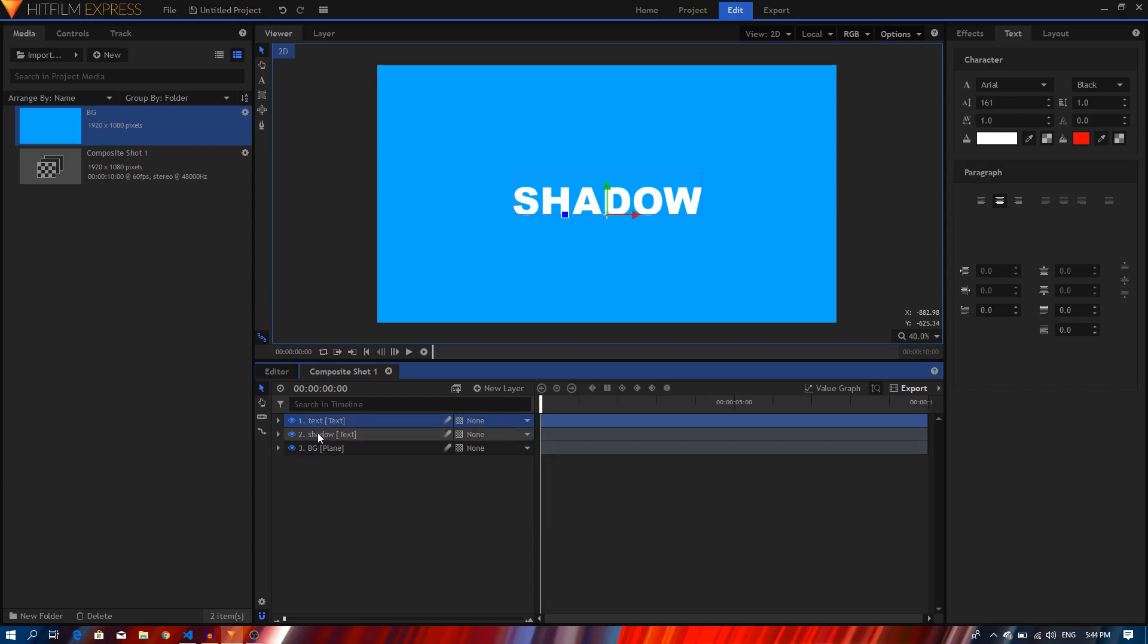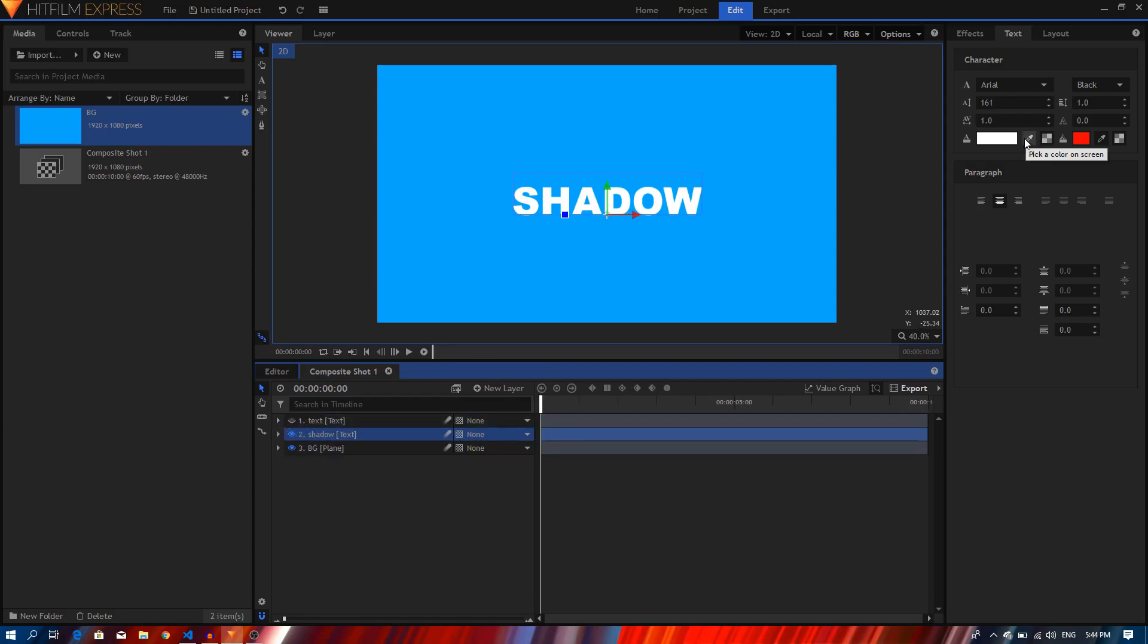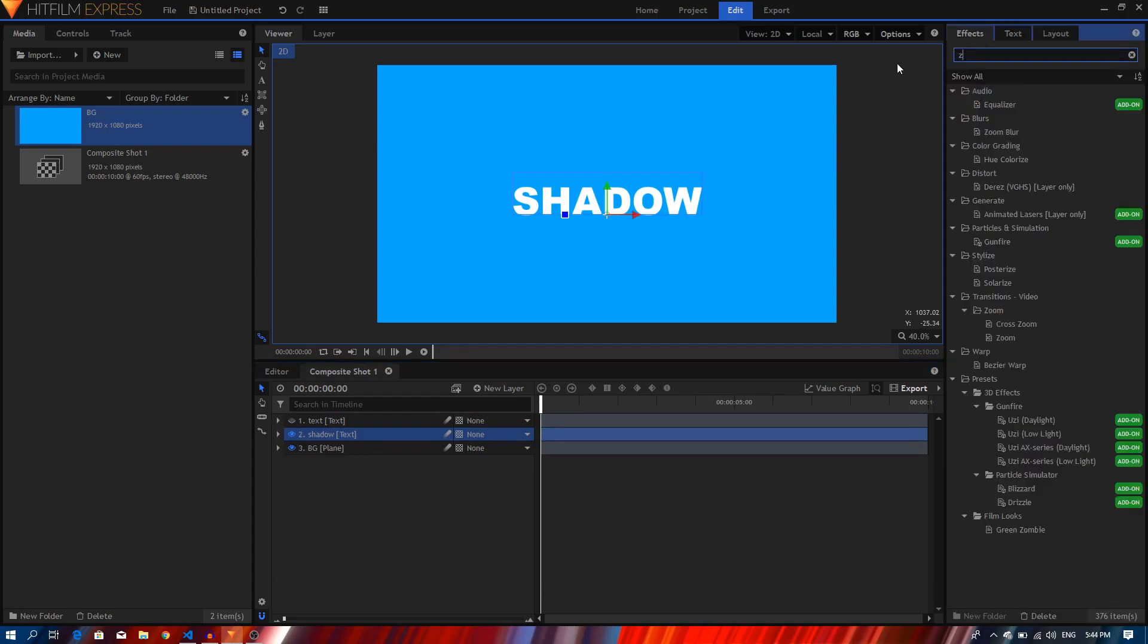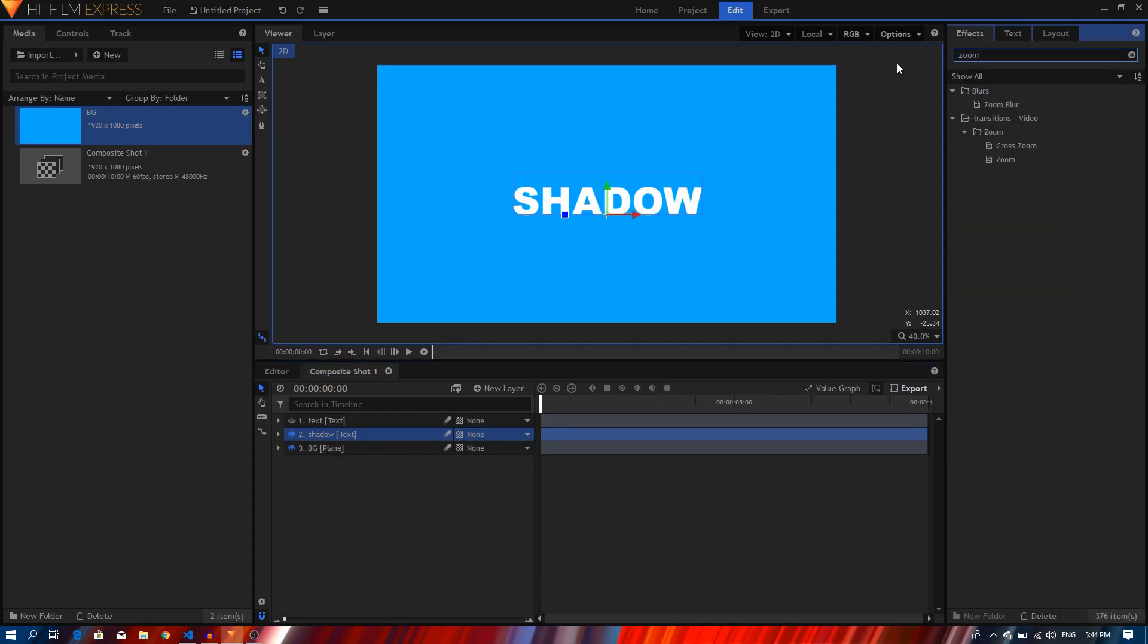Text layer followed by the shadow and then the background. I'm going to hide the text layer. Now on the shadow layer, I'll just go to the effects and search for the zoom blur effect.